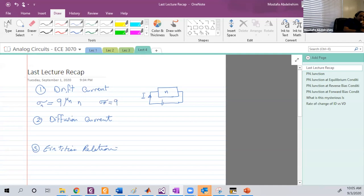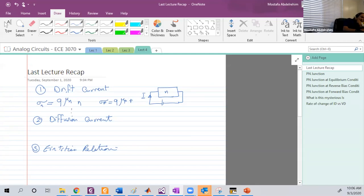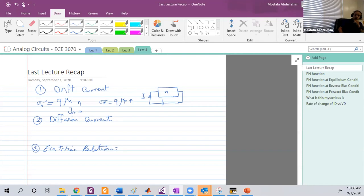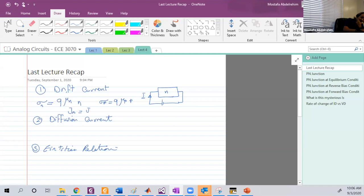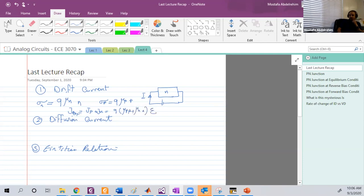Sigma-P is equal to q, the electronic charge, times μp multiplied by p, which is the density of the holes. The drift current density — we usually express the current in terms of J, not I, because we don't want to depend on the geometry. So J-total equals J-P plus J-N, which equals q(μp·p + μn·n) multiplied by the electric field on that sample.